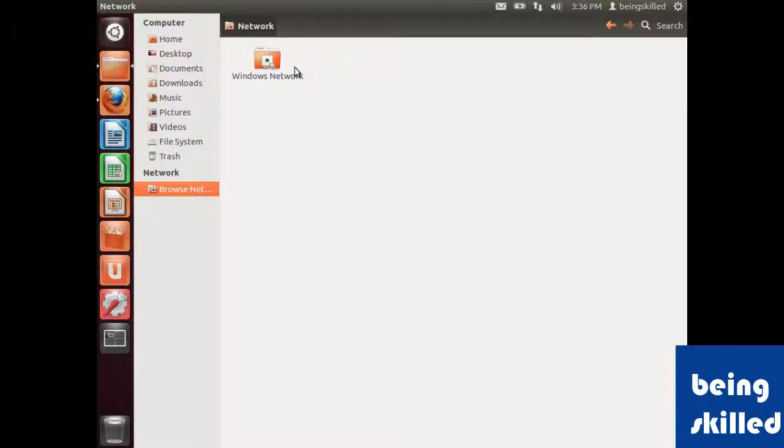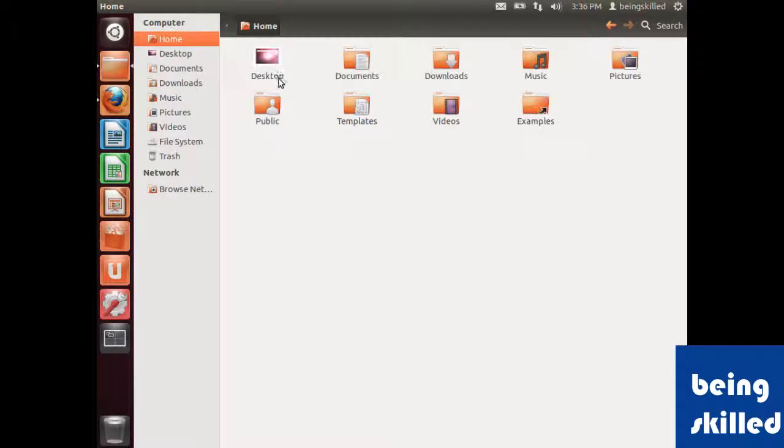In case you are looking for some file, just press Ctrl+F and you can type in the name of the file or folder, and the file or folder will be shown in search results.